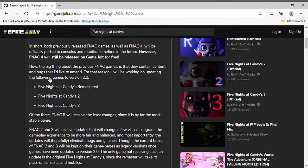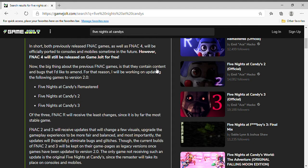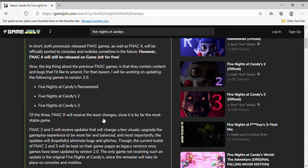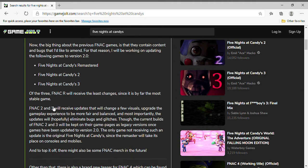Now, the big thing about the previous Five Nights at Candies games is that they contain content and bugs that I'd like to amend. For that reason, I will be working on updating the following games to version 2.0: Five Nights at Candies Remastered, Five Nights at Candies 2, Five Nights at Candies 3. Of these three, Five Nights at Candies Remastered will receive the least changes since it's by far the most stable game.